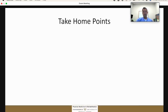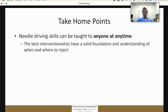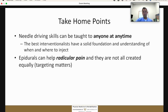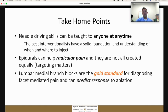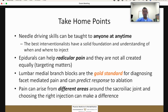Some take-home points: needle driving skills can be taught to anyone at any time. What's really important is knowing who to inject, where to inject, and when to inject — that's what separates someone from everyone else. Epidurals can help with radicular pain; they are not all created equal, and targeting where the injection goes matters. Lumbar medial branch blocks are the gold standard for diagnosing facet-mediated pain and can predict response to ablation. Pain can arise from different areas around the sacroiliac joint, so choosing the right injection can make a difference.